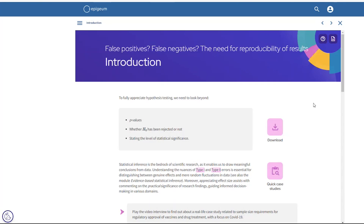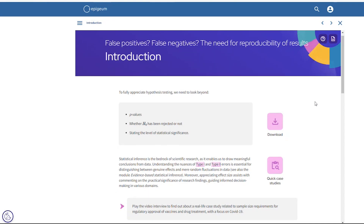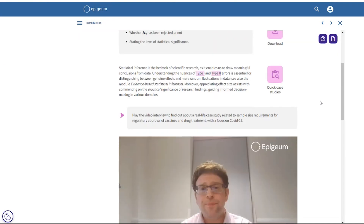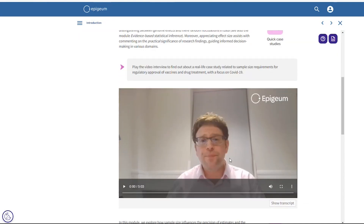Here's a screen from another one of our modules: false positives, false negatives, and the need for reproducibility of results. As you can see here there's another video interview, this time with our lead advisor James Abdi.